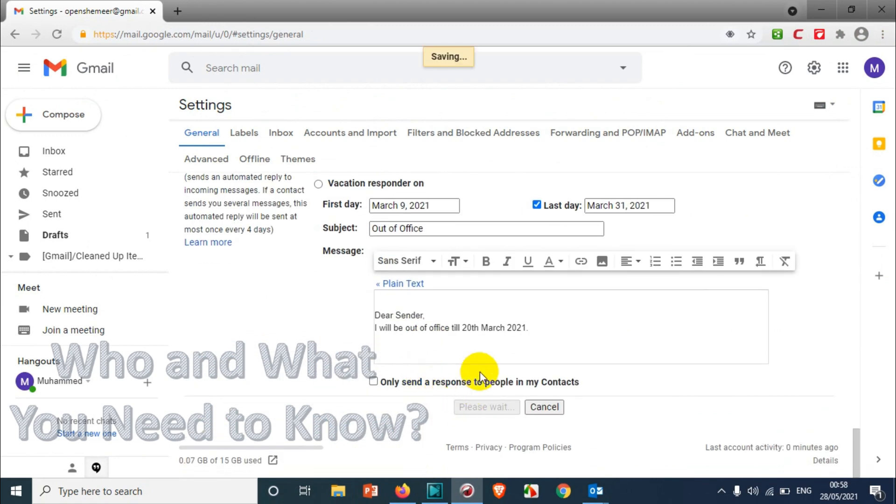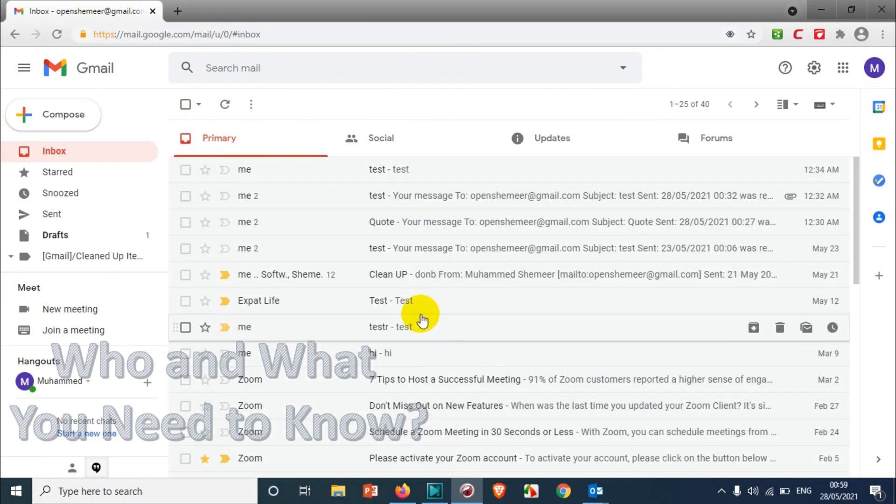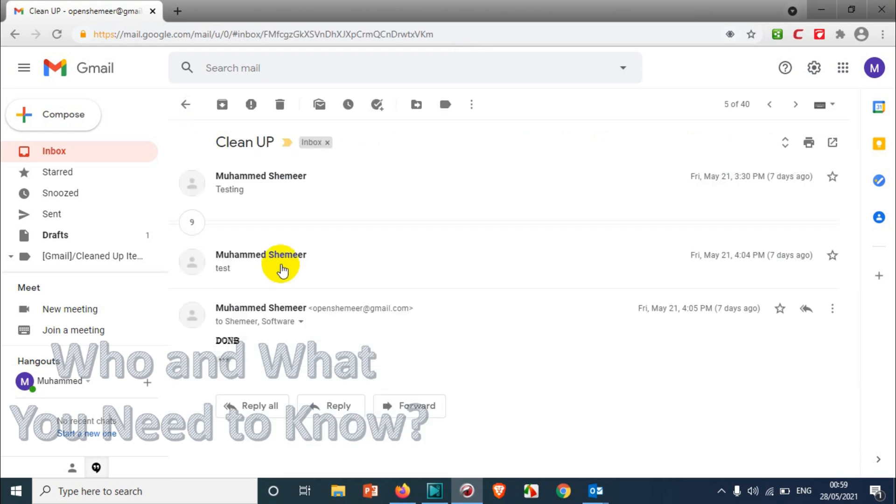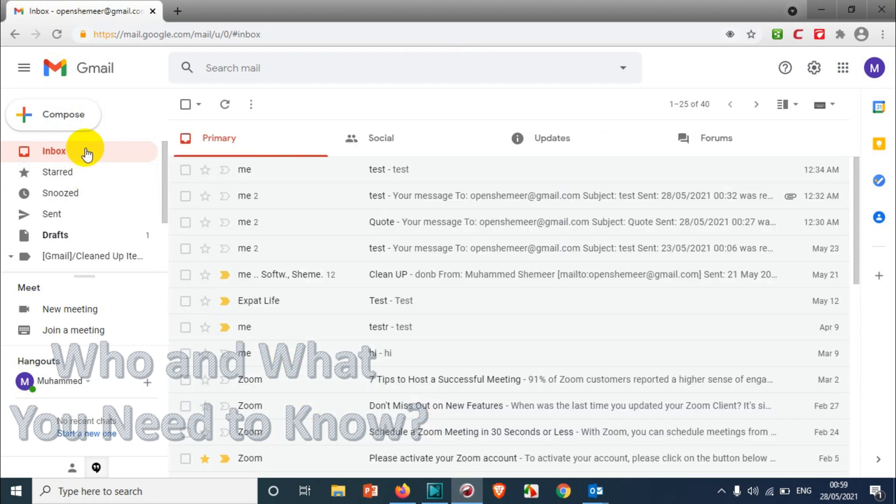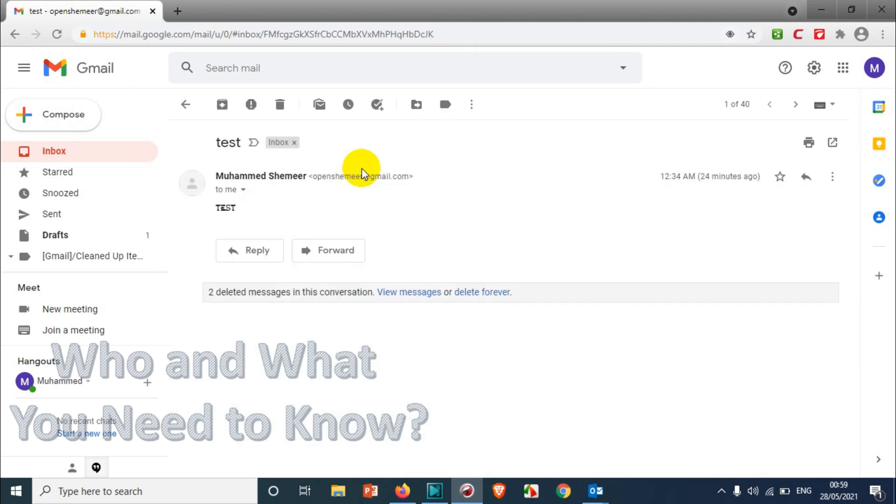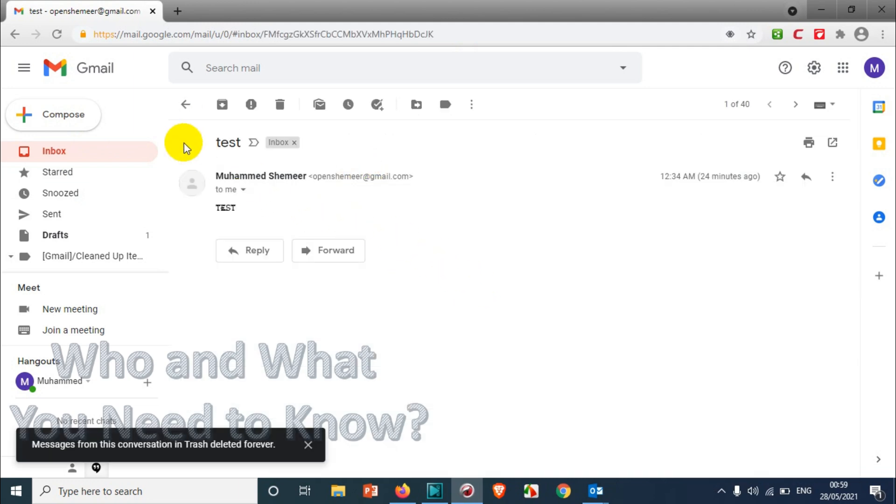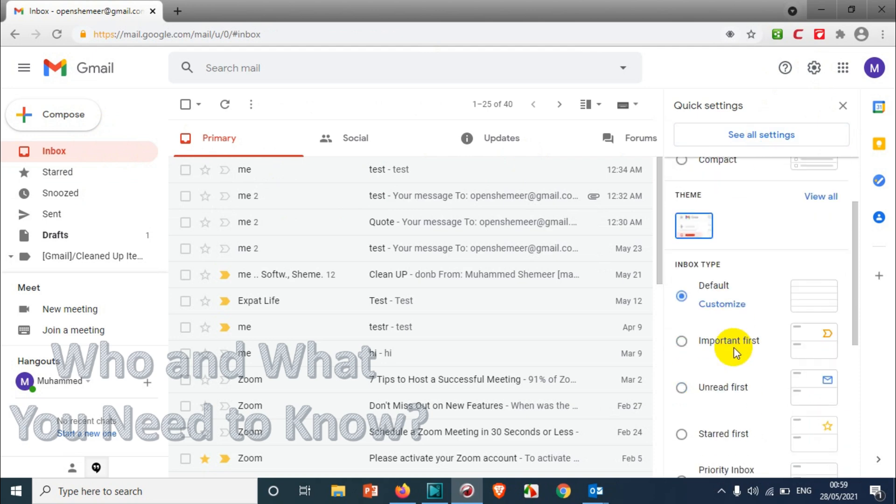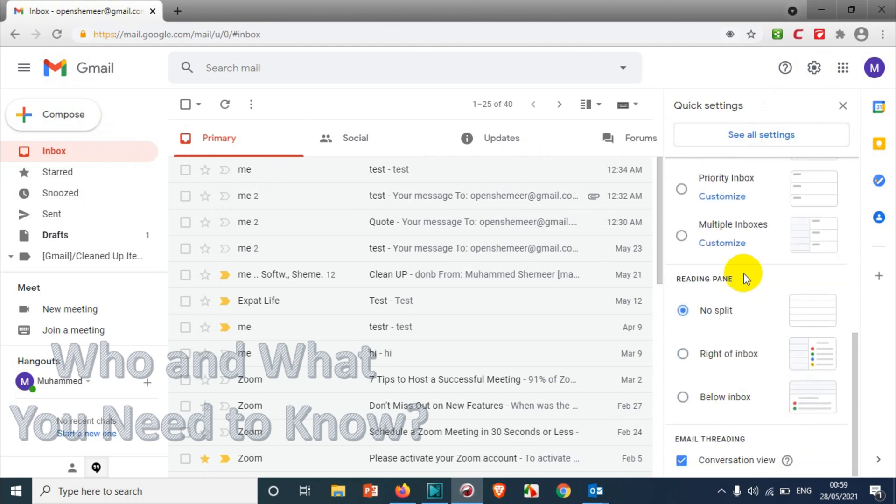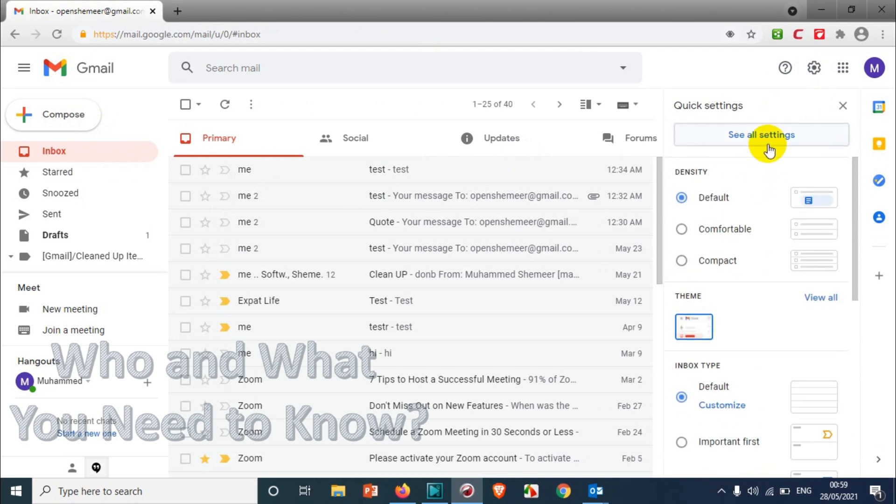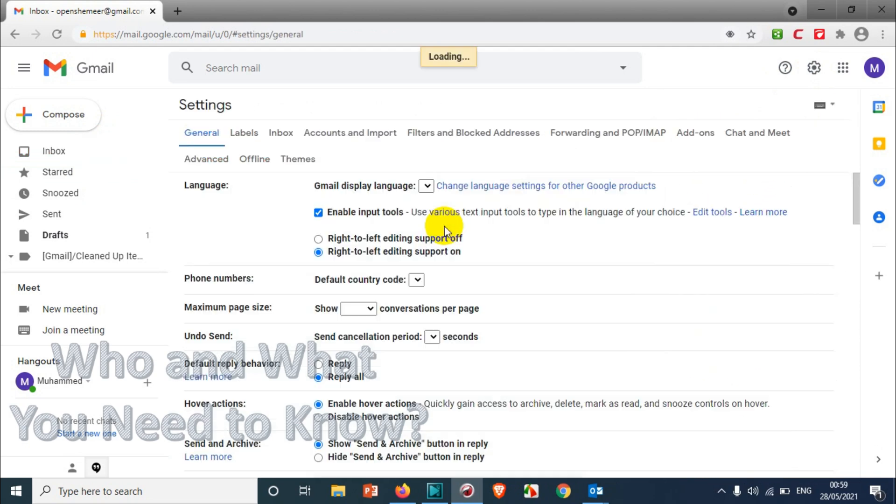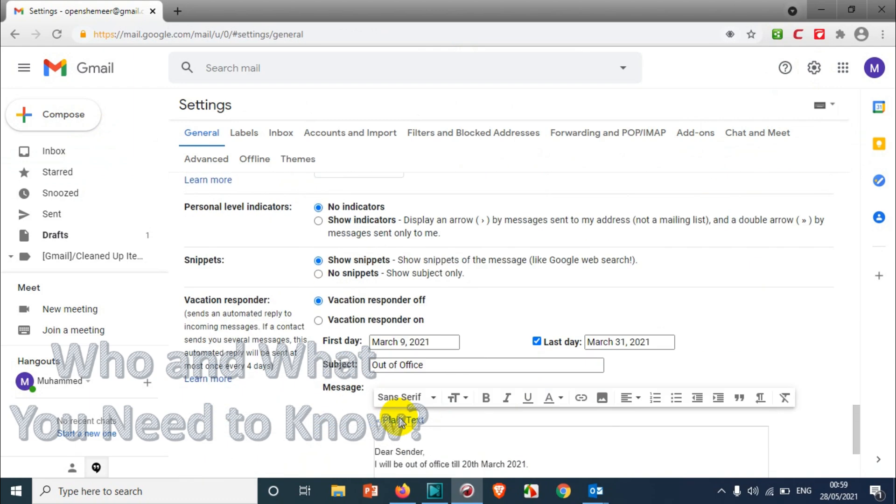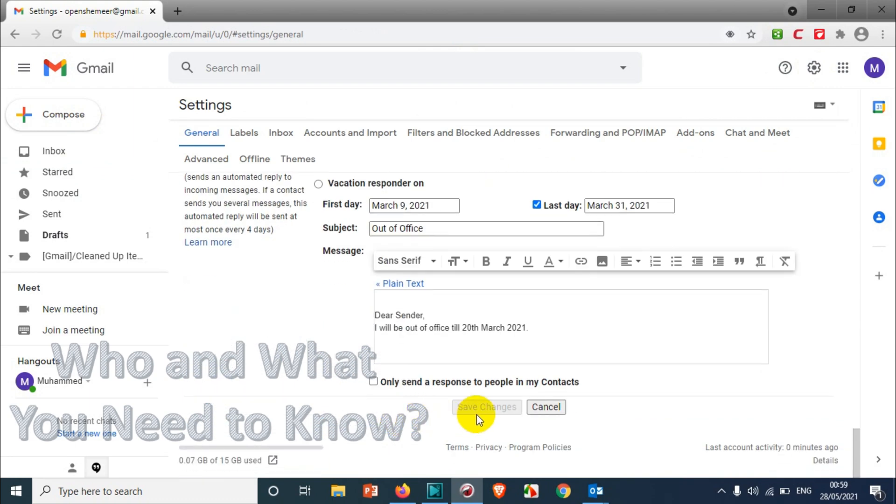Let me save it and open an email. Just to make sure it's enabled, let me check the settings once again. Yes, it shows I've enabled the reply option. Save changes.